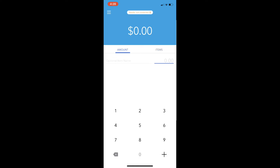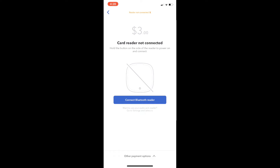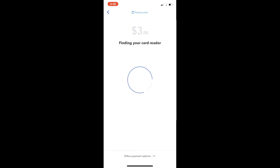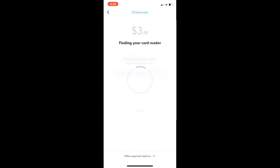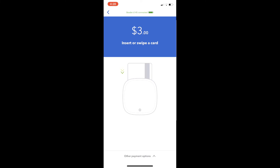Just tap on the amount, put in the amount, and then it's going to look for a card reader. You're going to need to turn on your Bluetooth card reader and it'll connect to it if you haven't set it up already. Then it'll ask you to insert the credit card into the card reader.